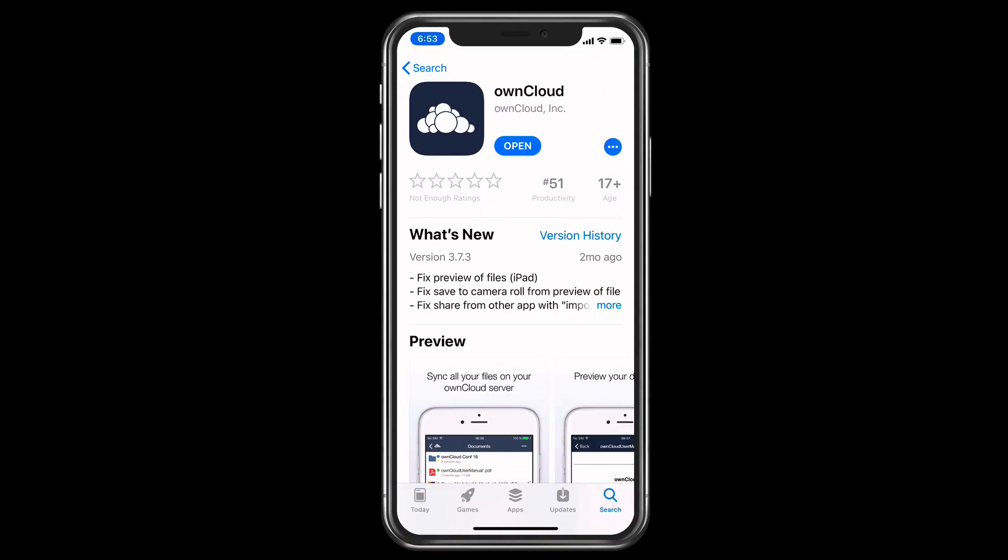Hi, this is Todd Olthoff from ToddOlthoff.com coming back at you with another screencast. This week we're going to continue our look at OwnCloud, and we're going to take a look more specifically at the iOS application that is out for OwnCloud.